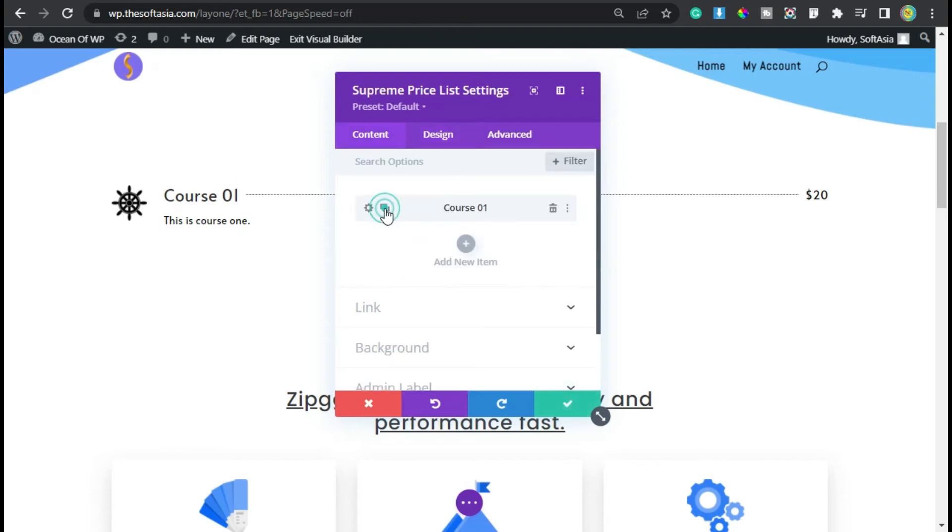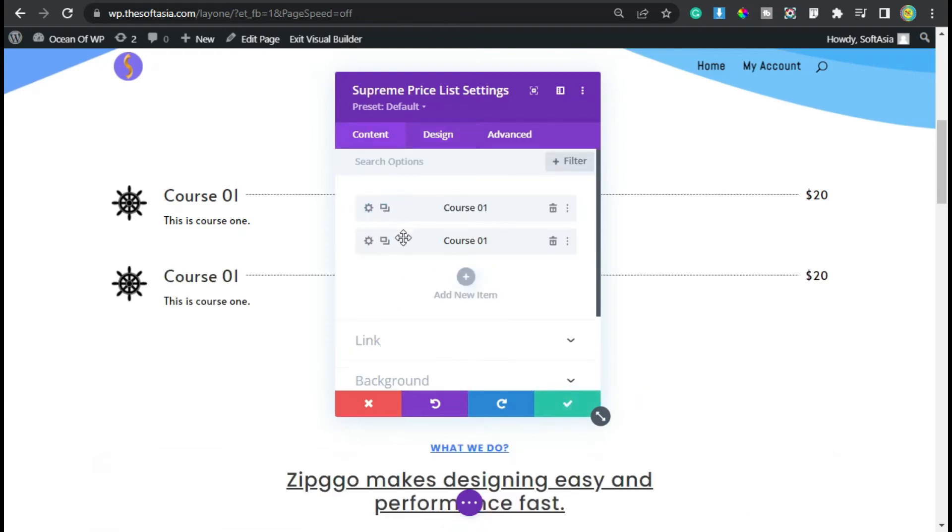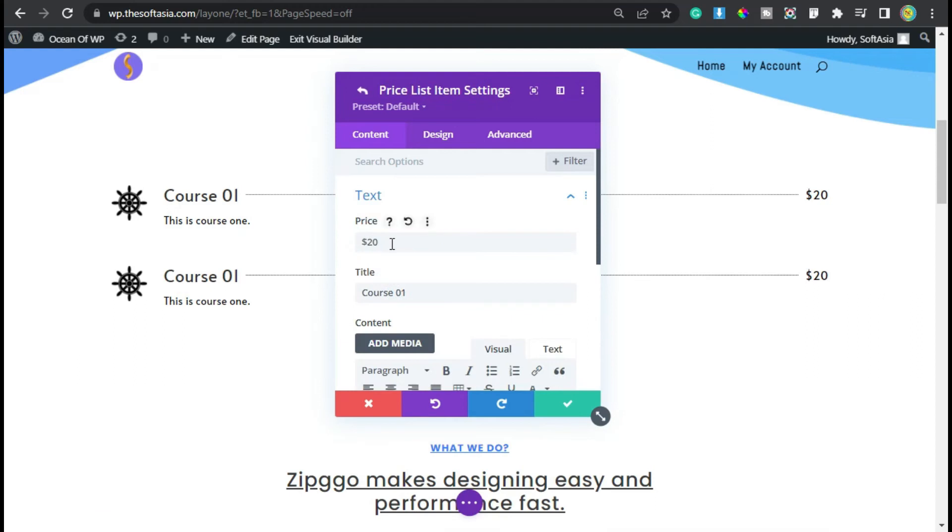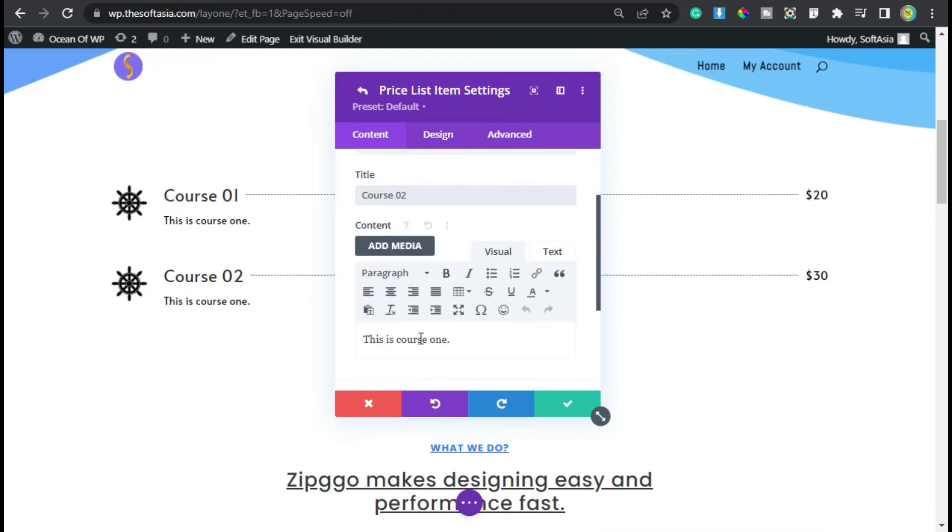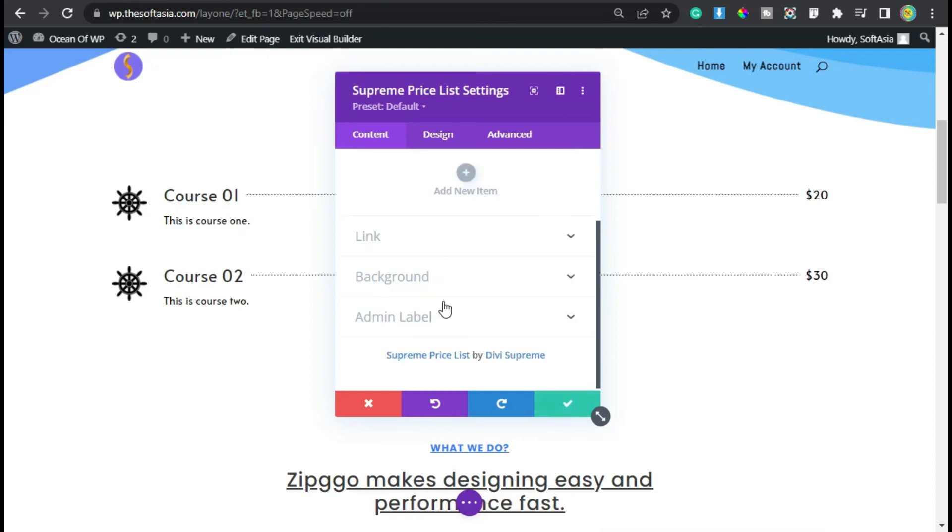Duplicate this list. Click on this gear button, edit them, change the price, course title, and description. Now again click on the tick button.